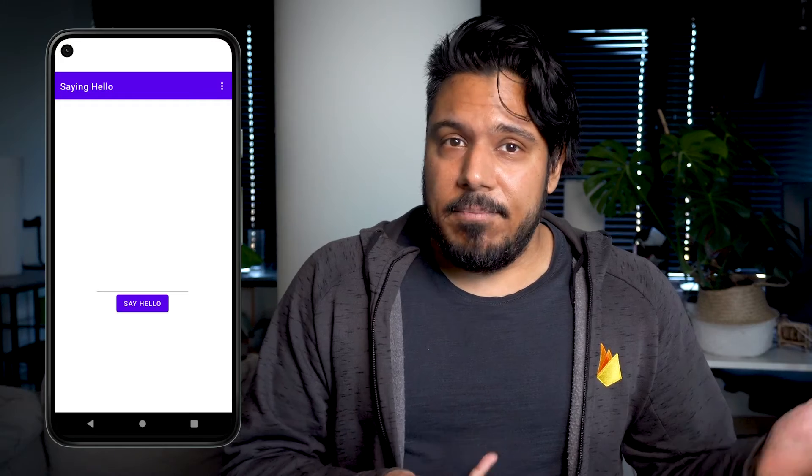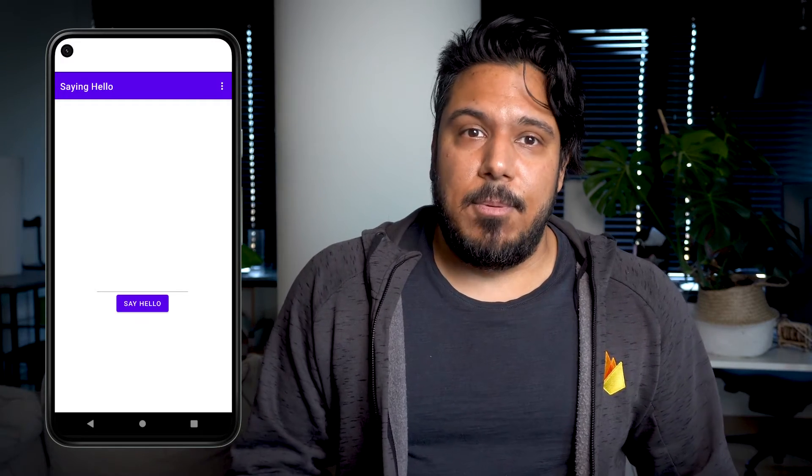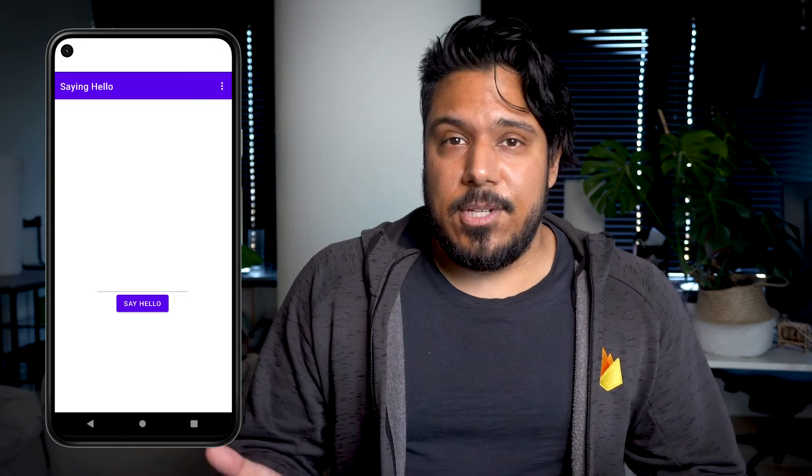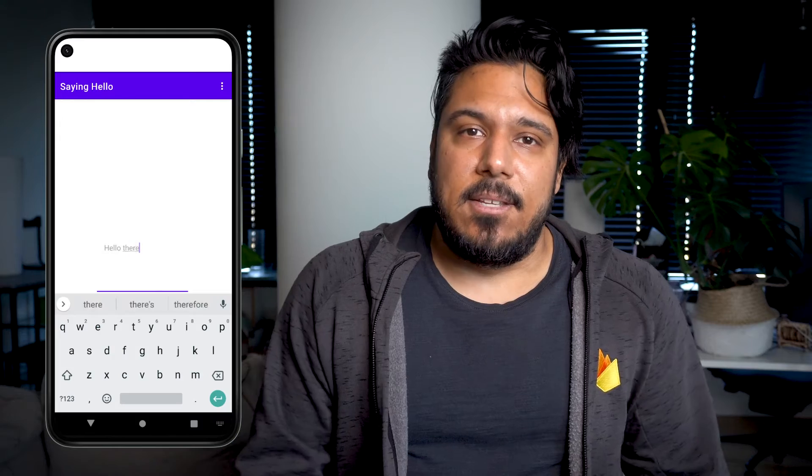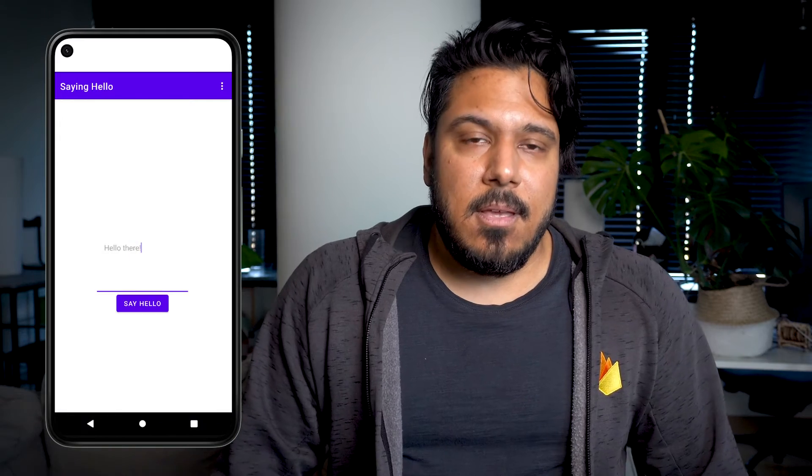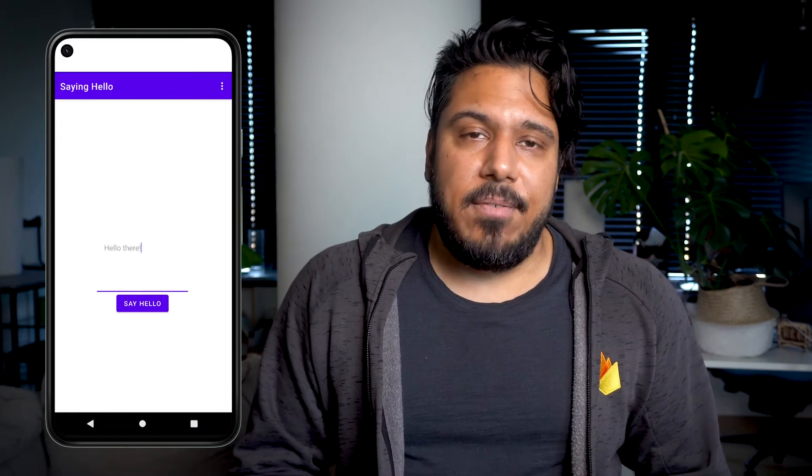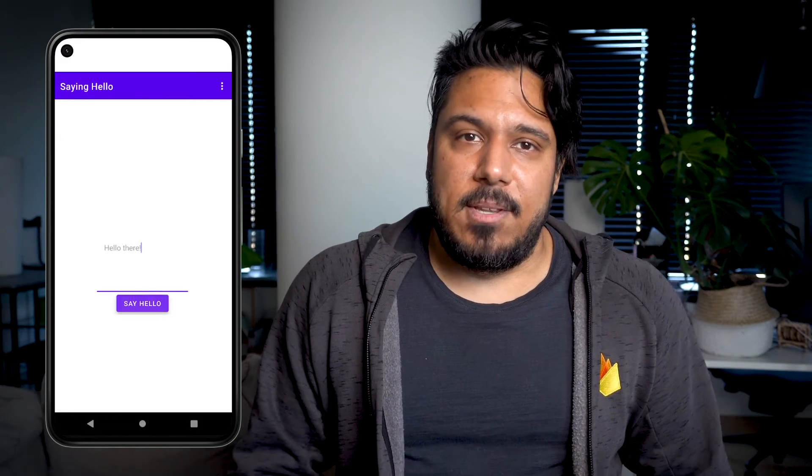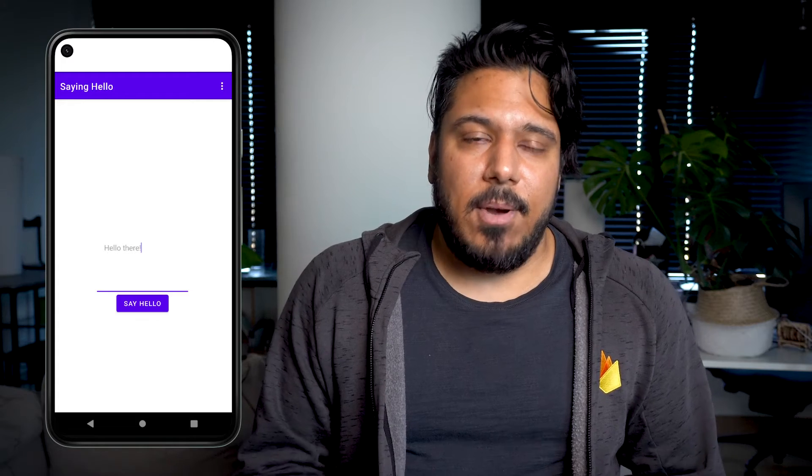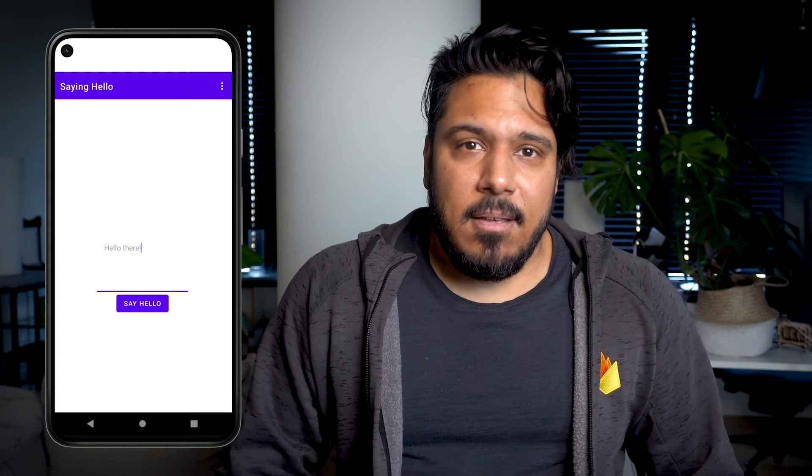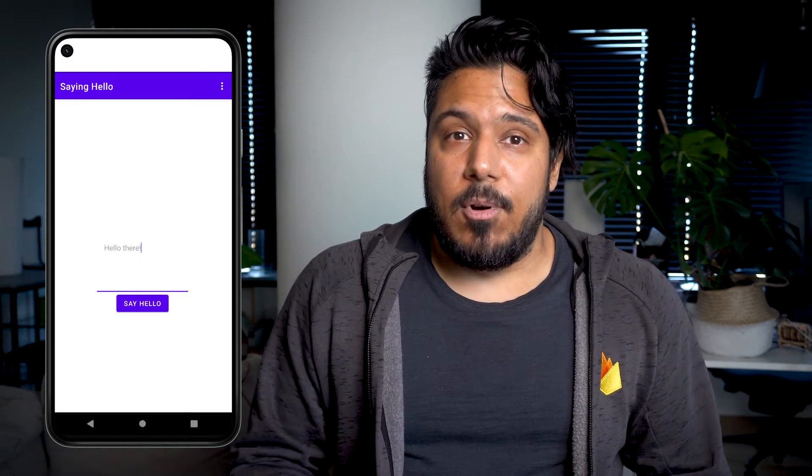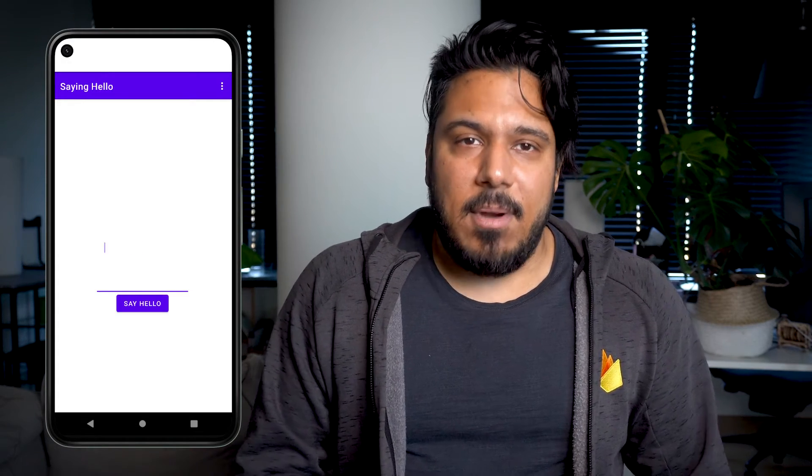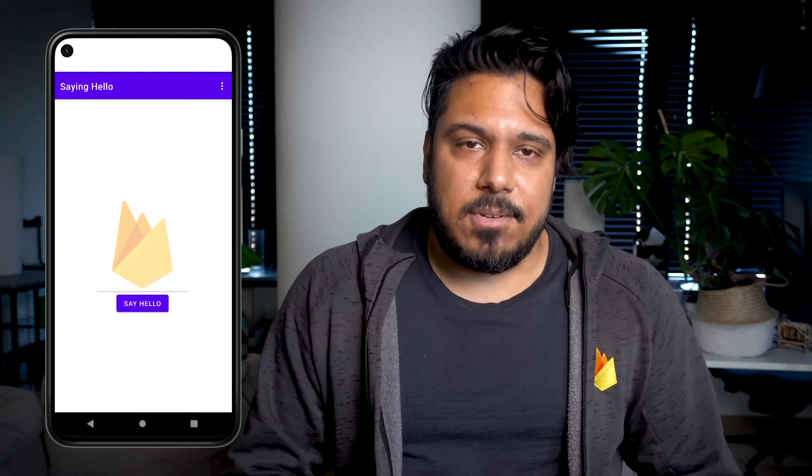So let's get started on how we can use Remote Config in my sample Android app. Meet Say Hello. It's a pretty simple app that lets people say hello to each other in as many words as they'd like to use. The app works well enough, but there's definitely room for improvement. For one, the current UI is a bit bland. I wonder if there's a way to make that a bit more exciting by testing out a new visual element on the screen.